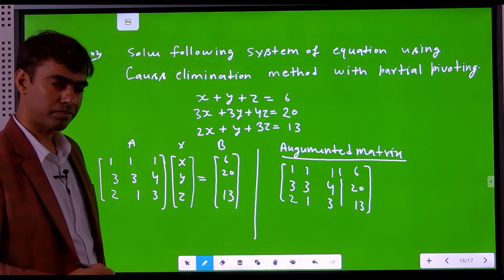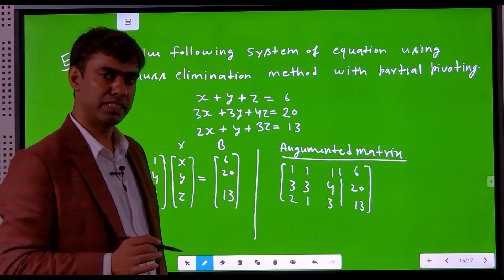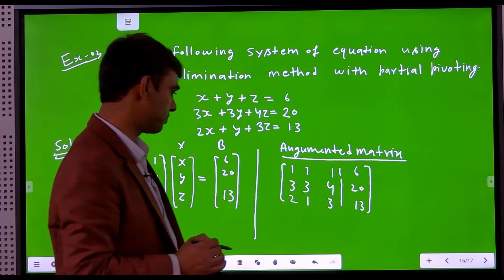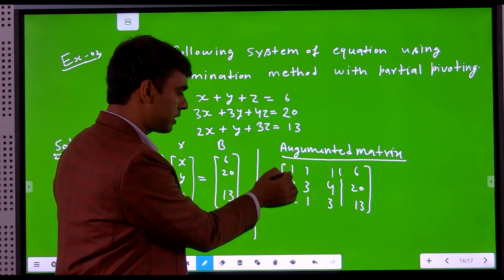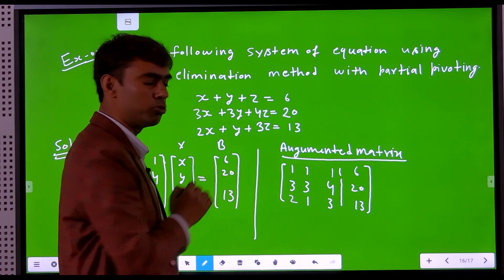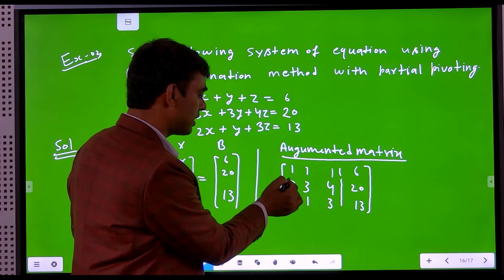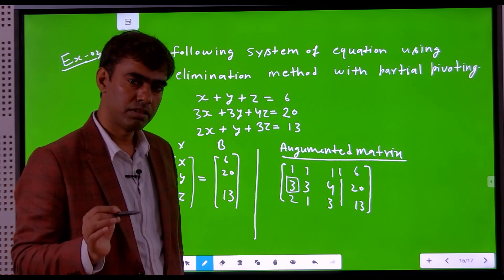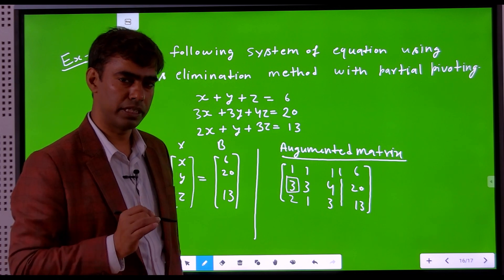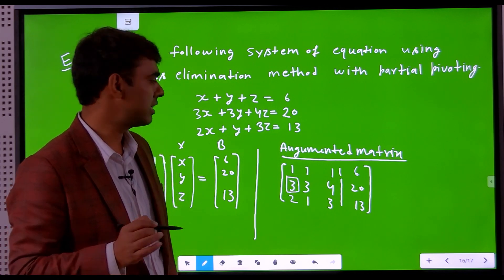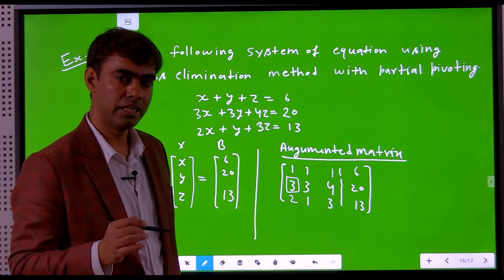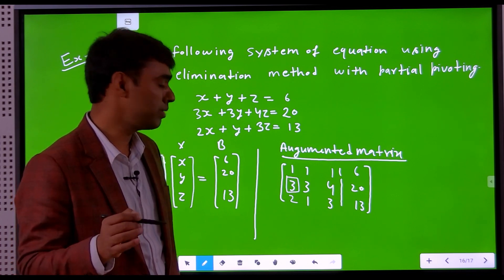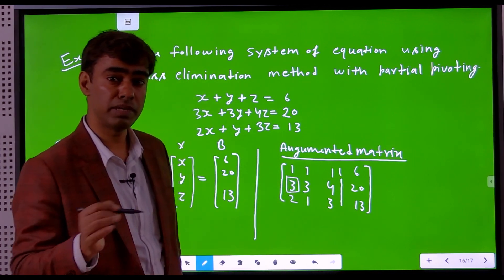Before starting the Gauss elimination method, we ensure that the first pivot element is the largest element of the first column. If we closely observe, the first column has three elements: 1, 3, 2. The second one has the largest magnitude. Without partial pivoting, the pivot element would be 1, but applying partial pivoting, 3 becomes the largest and should be the pivot element.